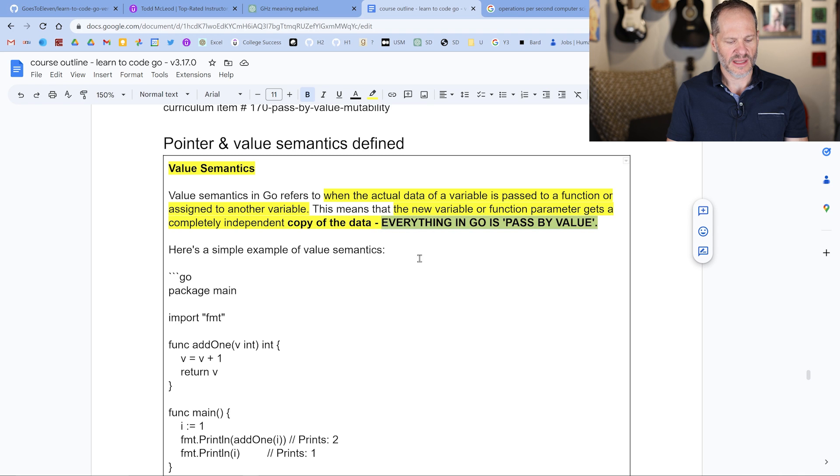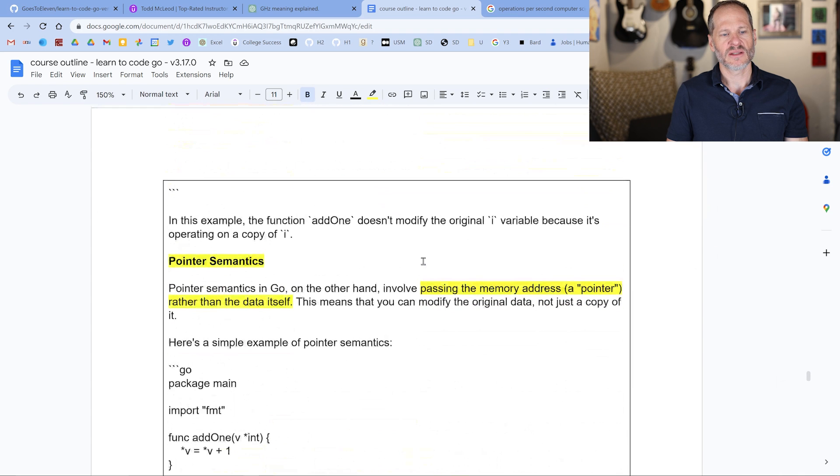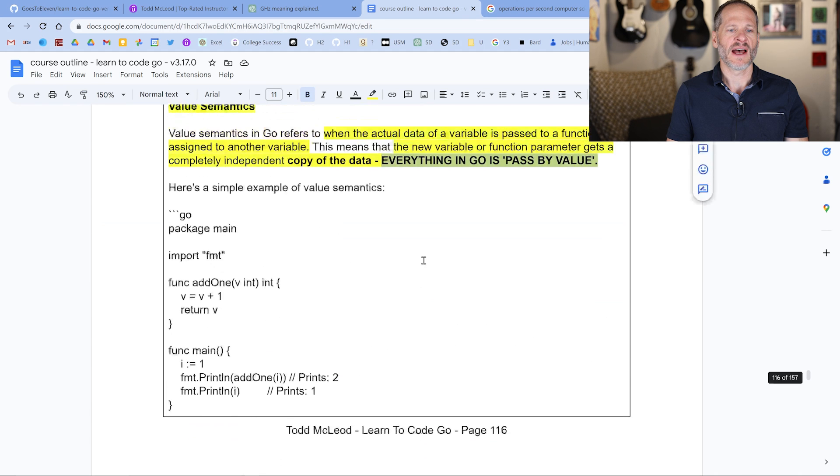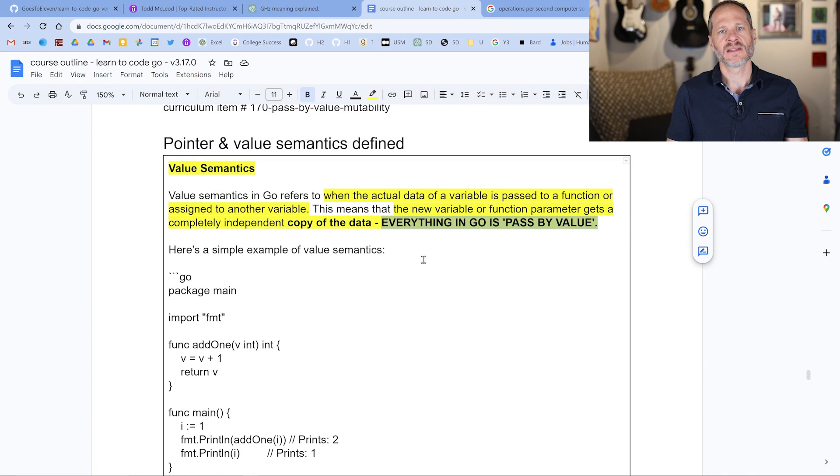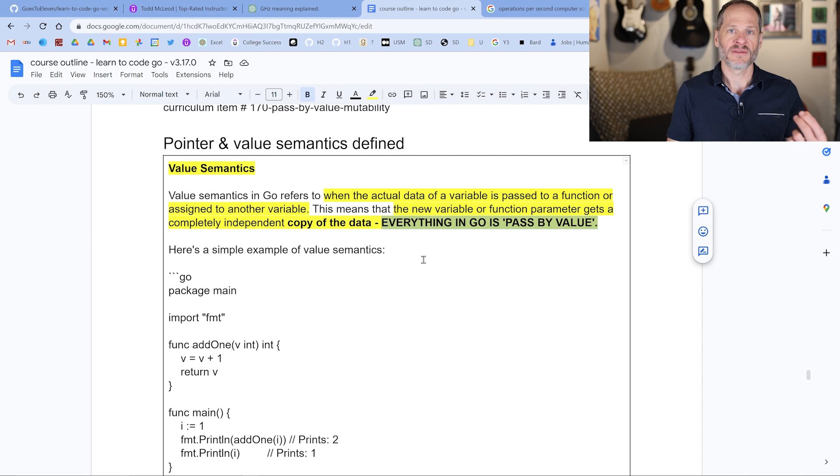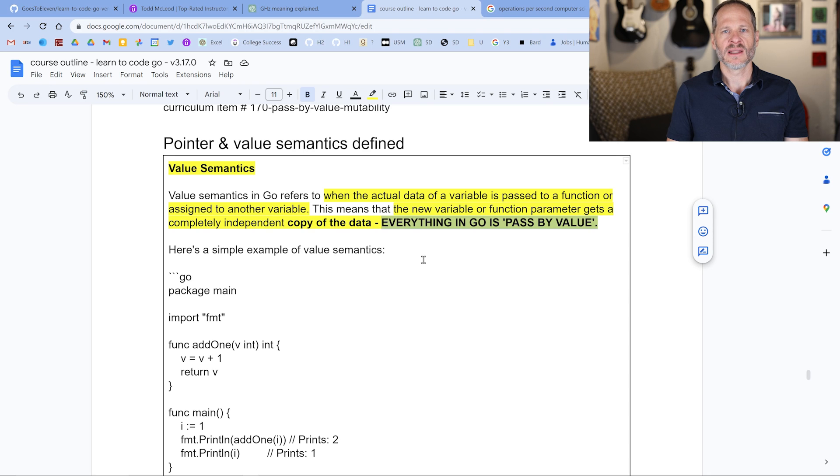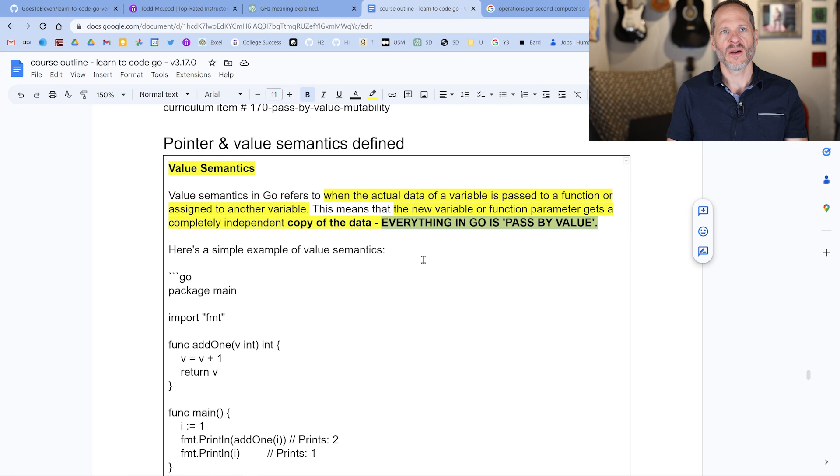Then we have pointer semantics, which is when we're working with memory addresses. Go can be nuanced because you could be passing a value around, you could be passing a slice, and you could be doing that with value semantics, just passing a value. But the slice itself is a data structure which uses pointers and references memory in other locations. The slice is a three word data structure, where it's got a pointer, then it's got a length, and it's got a cap. So as you're using value semantics, you have to think about how is memory being referenced.